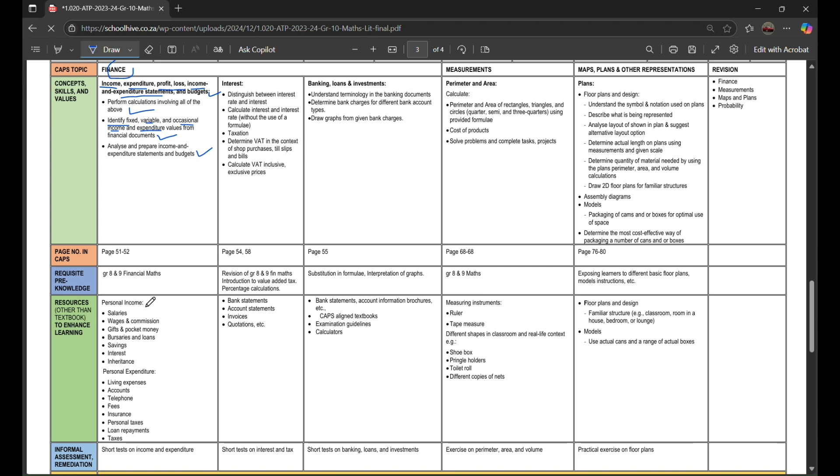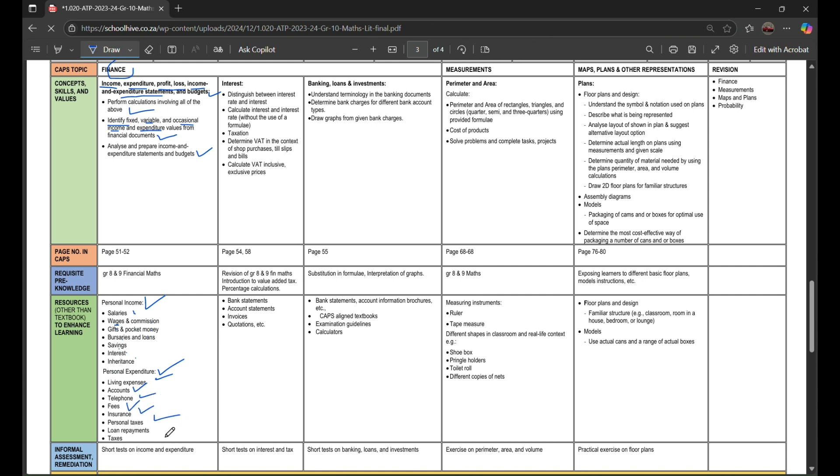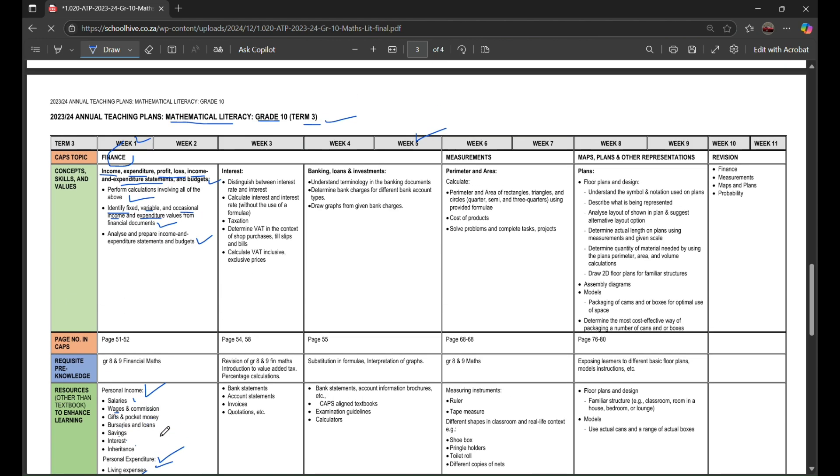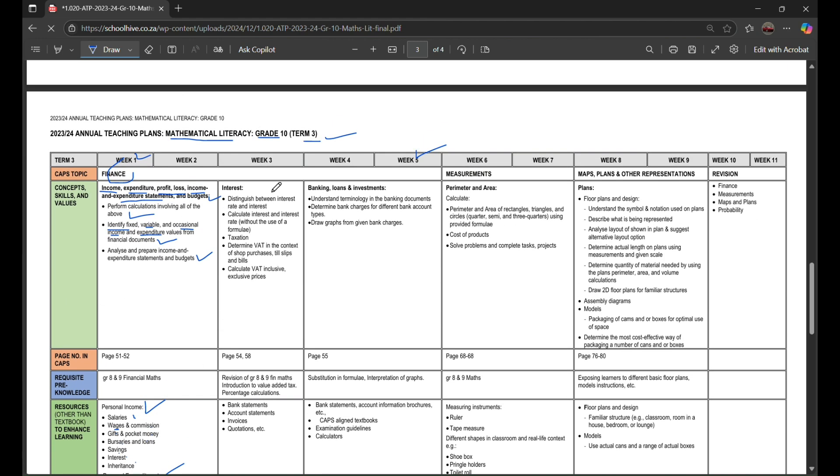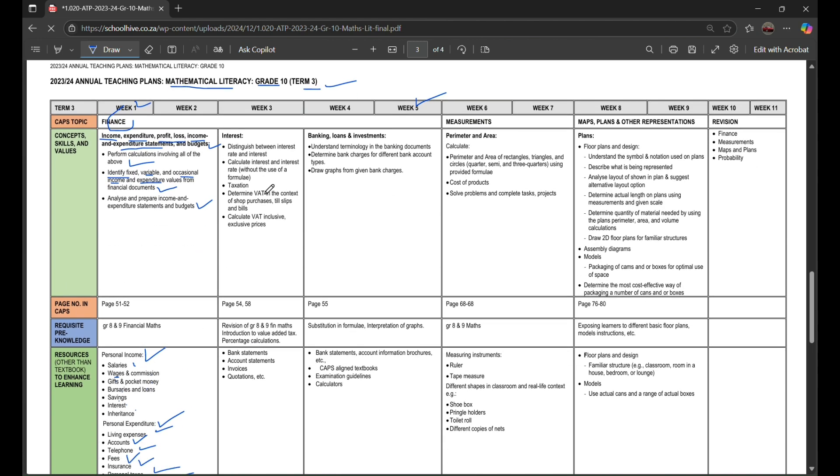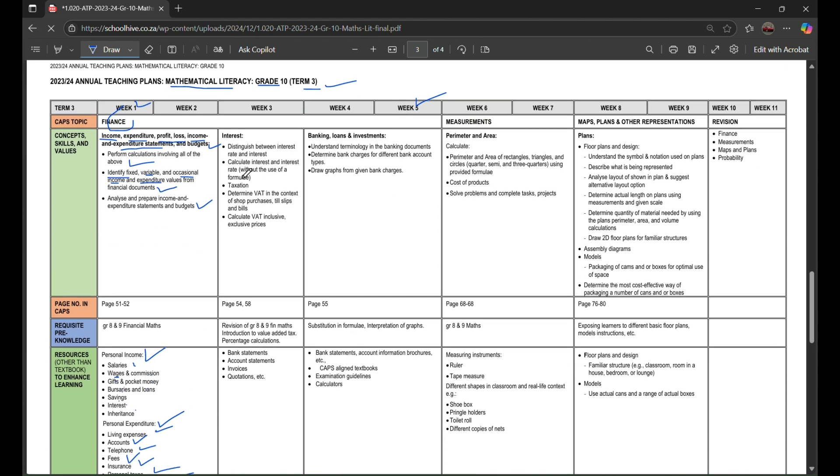You're gonna learn about personal income like salary, wages, commission, gifts, and pocket money, bonuses and loans, savings, interest, and inheritance. Personal expenditure includes things like living expenses, account telephone fees, insurance, personal taxes, loan repayments, and taxes.